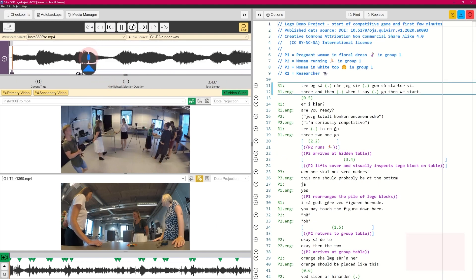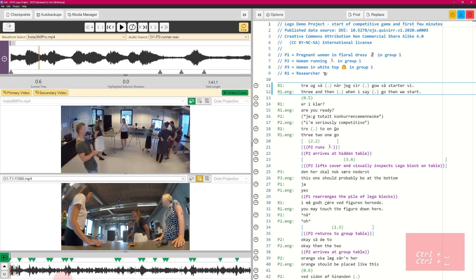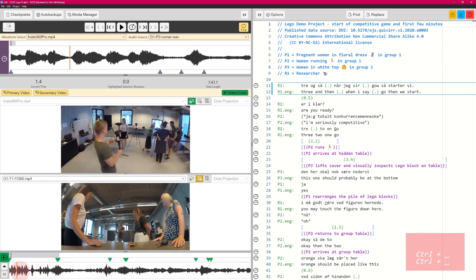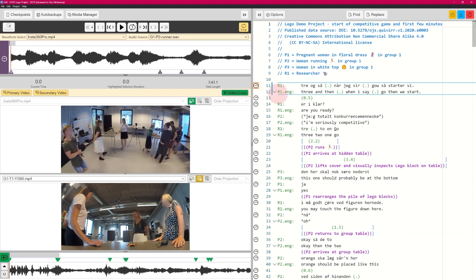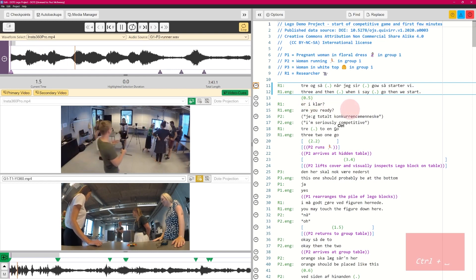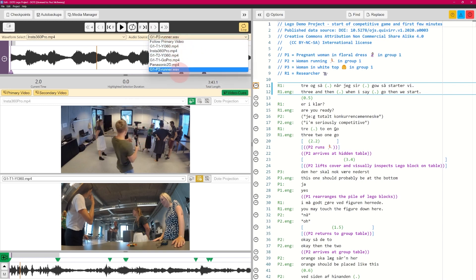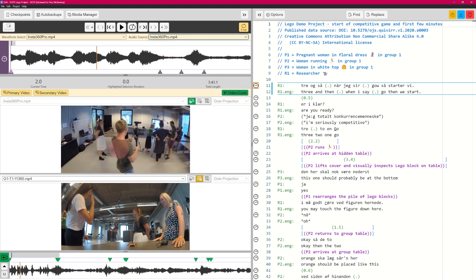I'm going to zoom in a bit here so we can see the waveform in the right way, and zoom in a little more so we can see the video cues if we need to. We're at the beginning of the transcript. Currently we're listening to the wireless mic that this woman has, and looking at the waveform from the camera. We can switch to another audio source — let's choose the Insta360, which is the camera nearest to him.